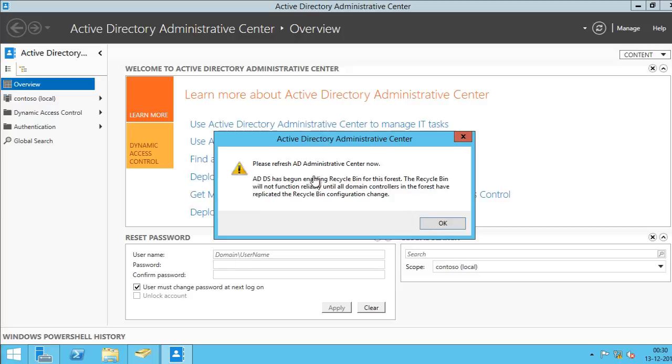Soon after you click OK in the Enable Recycle Bin Confirmation dialog box, you'll be reminded that Recycle Bin won't be fully functional until a change is replicated to all domain controllers. Now, in my demo, I just have one domain controller, so I can safely ignore this.